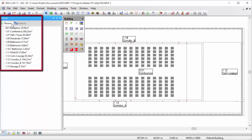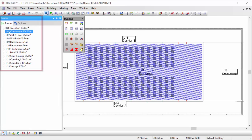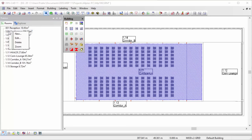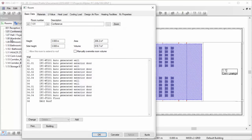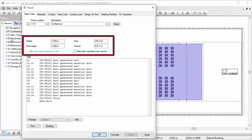On the left, you will find an interactive room list which has a direct link with the building model. The room dialog provides you a direct overview of room-specific data such as the height, area and volume.